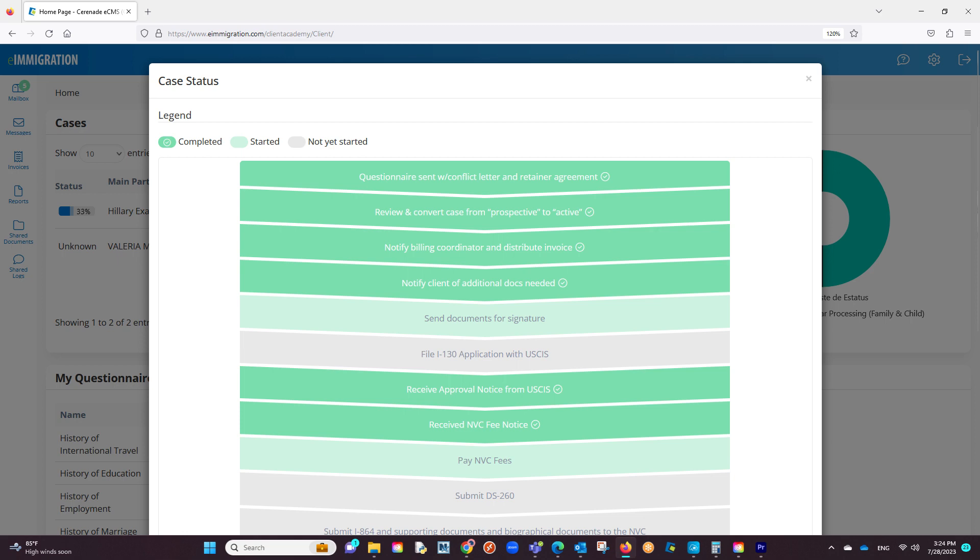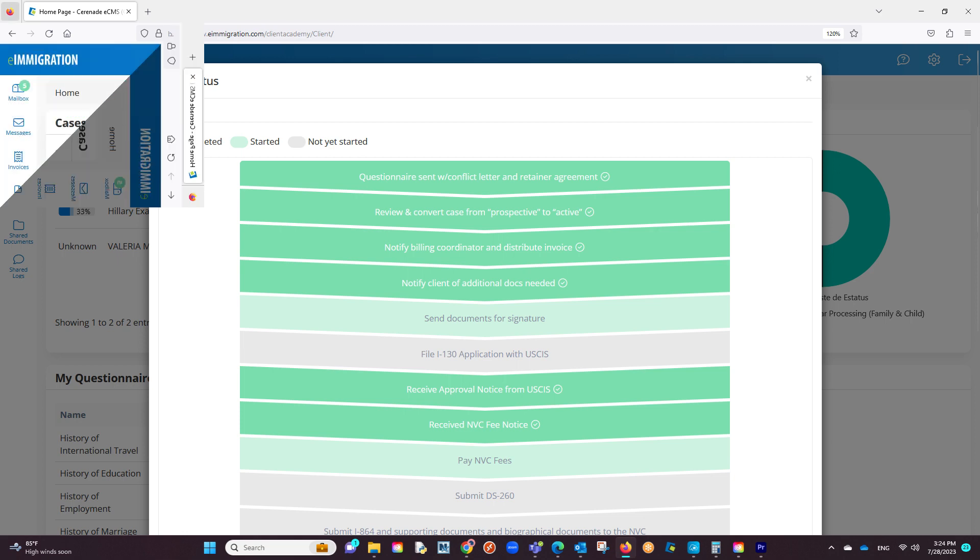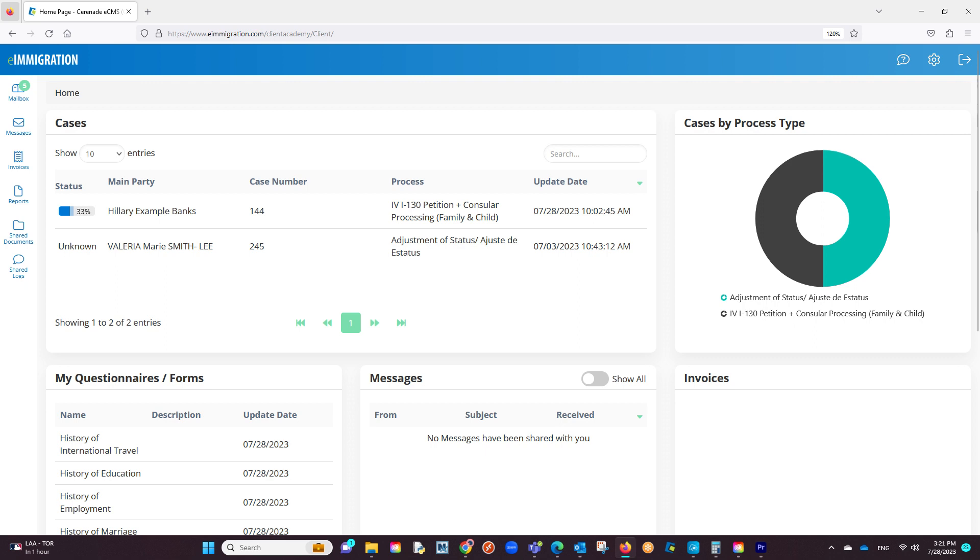This checklist will provide you with a good overview of what has been completed and what has not been started in a case. As mentioned before, if you do not see a case status option, you may ask your caseworker to share the case status with you.